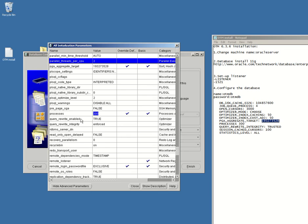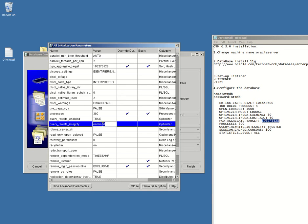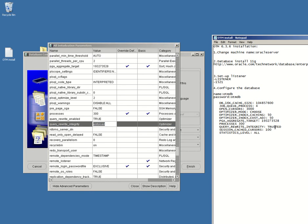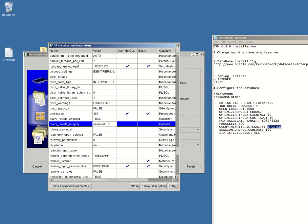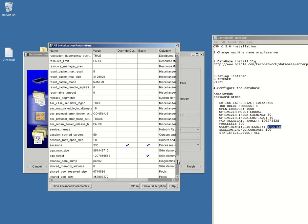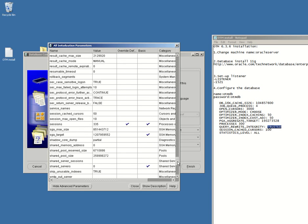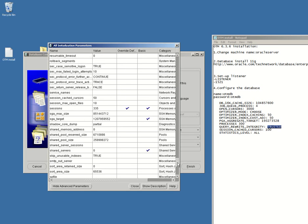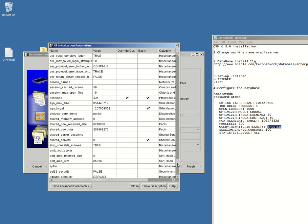The query rewrite integrity should be trusted. Let's just write this down, trust it. Session cached cursors should be 100. That's it, be 100. Where are you? Okay, 100.